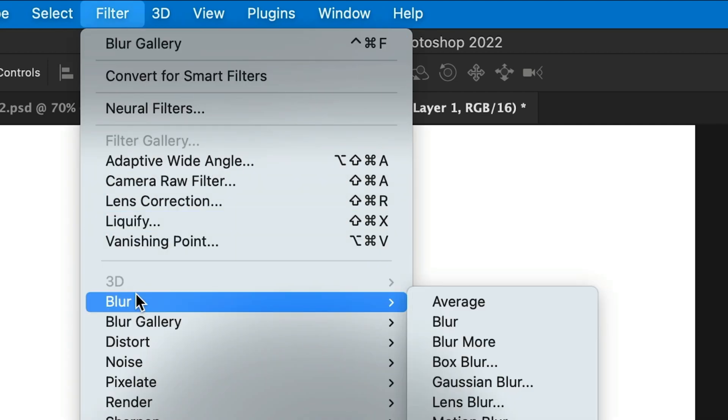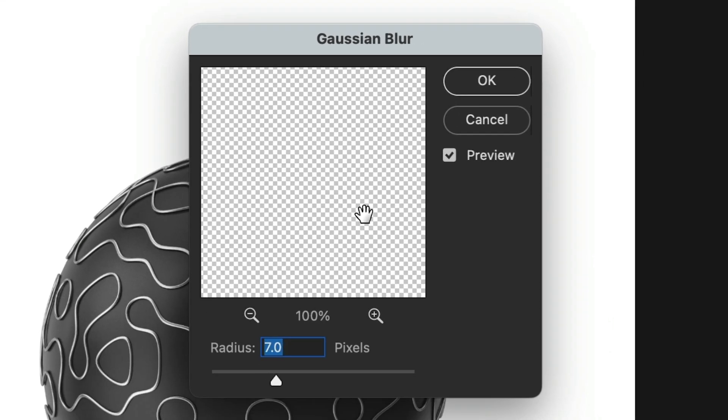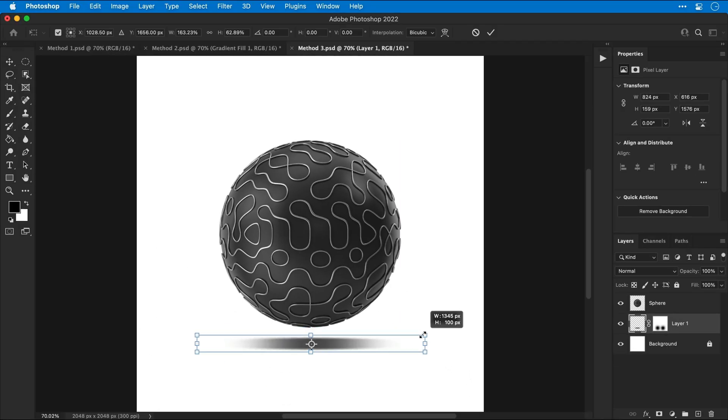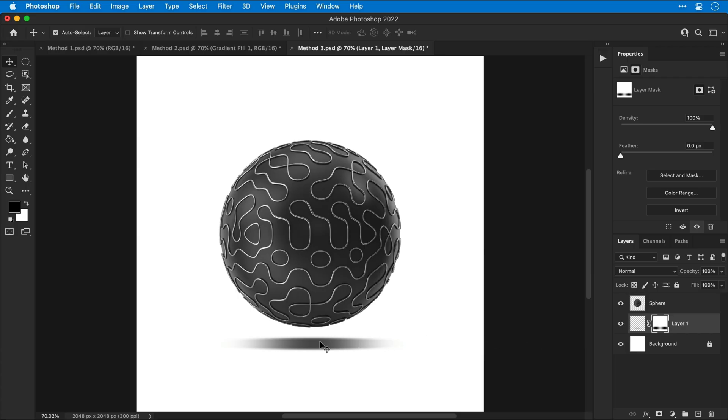Next, let's go to filter, down to blur and select Gaussian blur. We'll introduce a little bit of blur to soften those edges. Again, adjust the size and then select the layer mask and brush away more of the left and right edges.